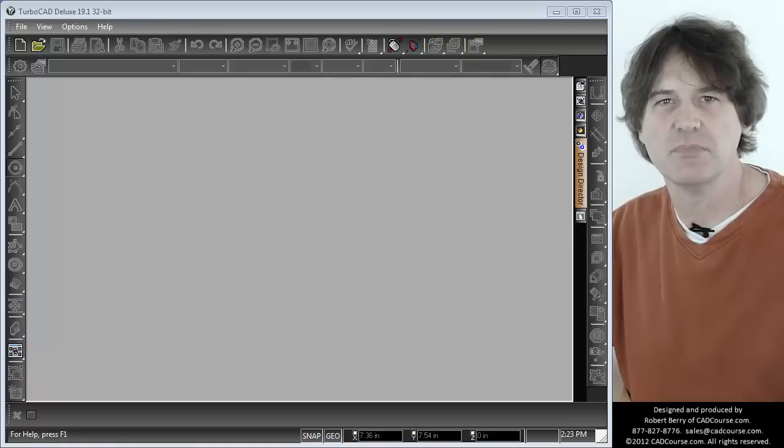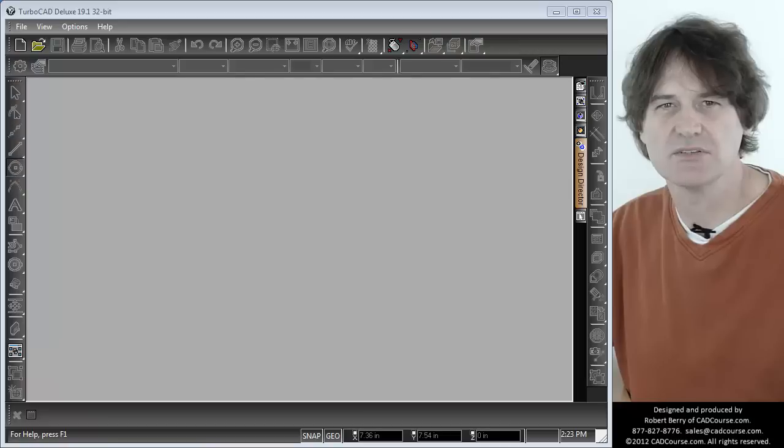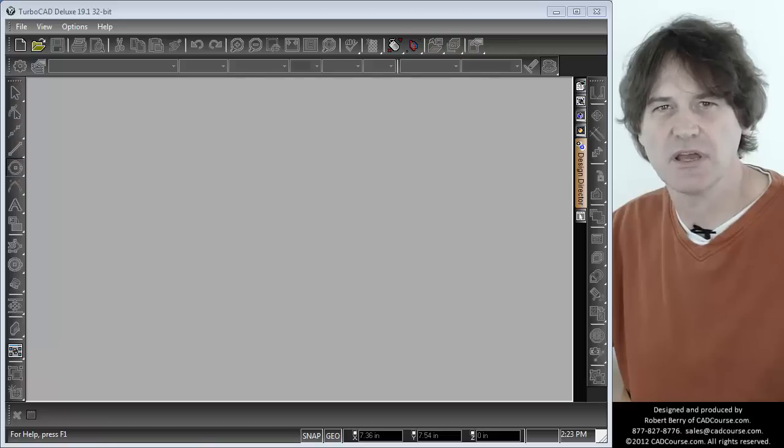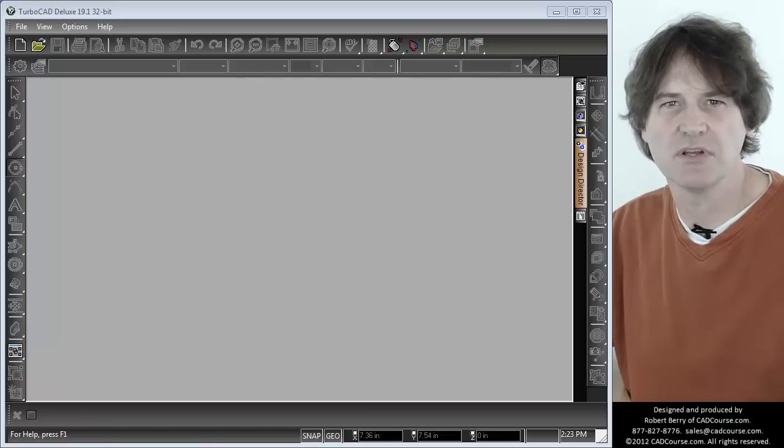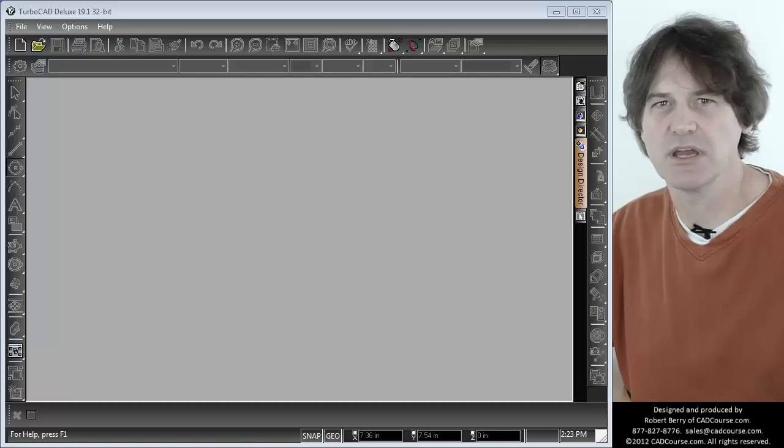Hi, my name is Rob Berry from cadcourse.com. I specialize in training on TurboCAD and today it will be my privilege to teach you how to print properly in TurboCAD.